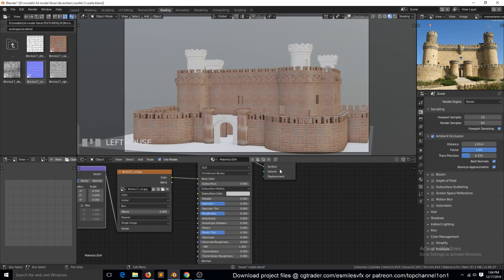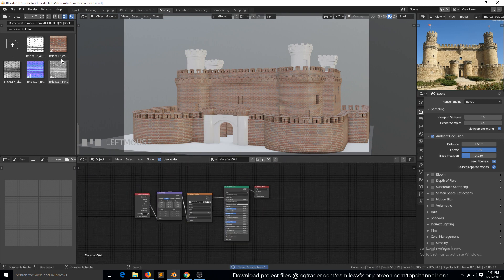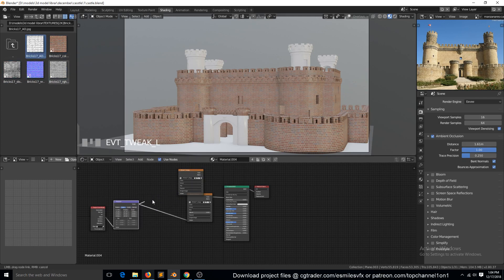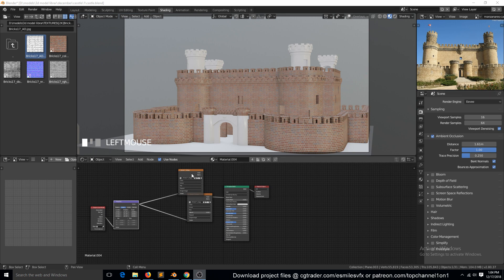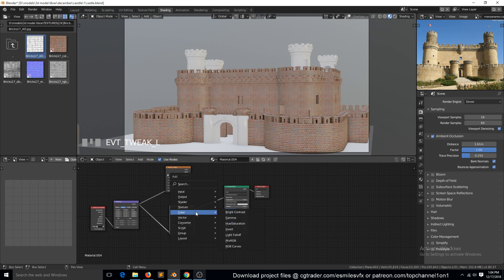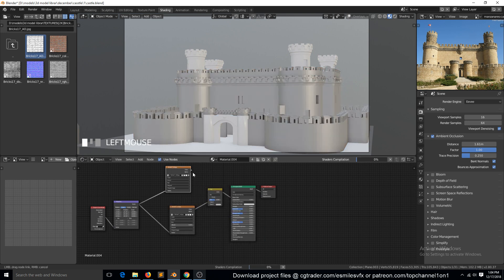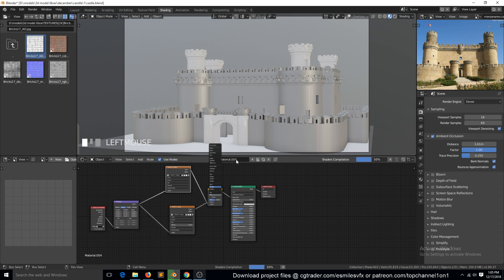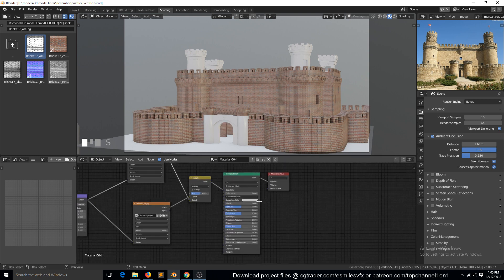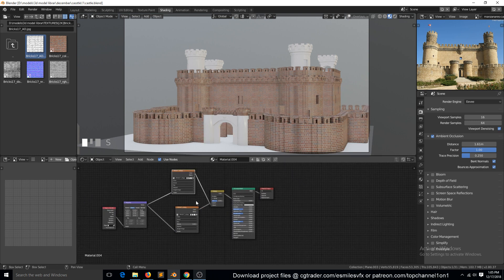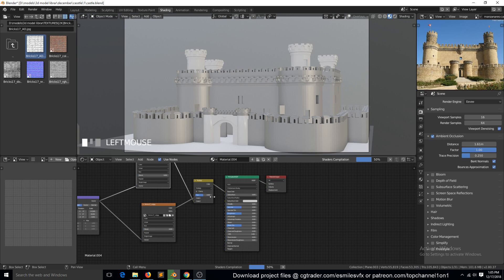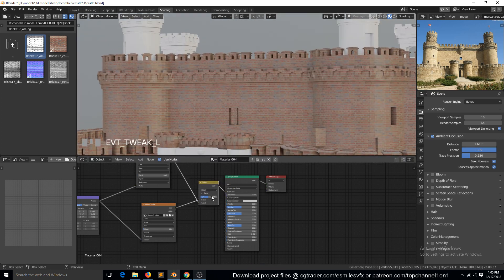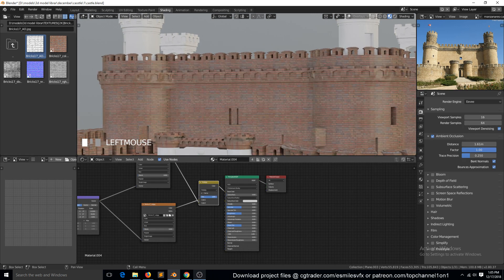Let's first remove this. We have ambient occlusion here. We can bring that in, connect it to the mapping. We need to add a Mix RGB. Bring this, change this to multiply. Make sure this is also set to box mapping. You can see the ambient occlusion working there.